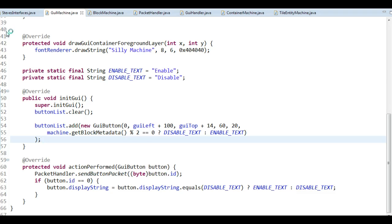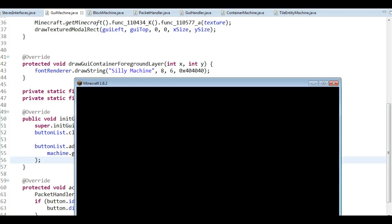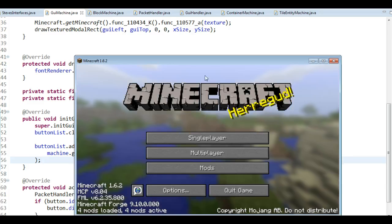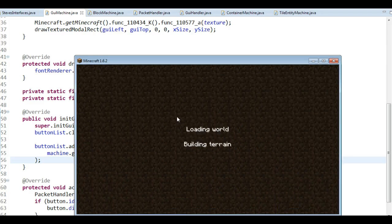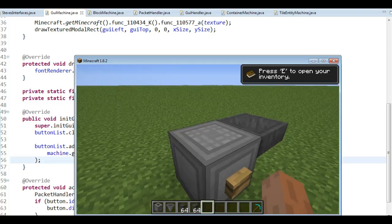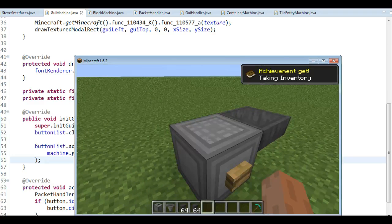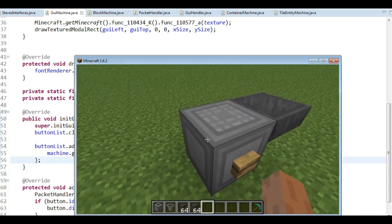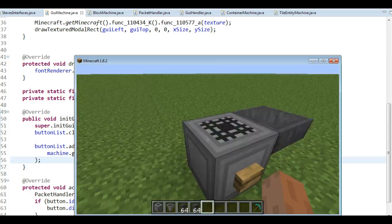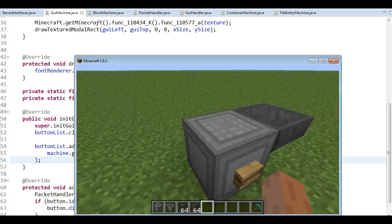Let's test it. Opening the interface - it's already disabled from last time, so the button correctly says 'Enable'. If I click Enable, it changes to Disable. It works for single player, and even with multiple players the logic still executes correctly - it's just the displayed text that may be out of sync for other players simultaneously viewing the interface.